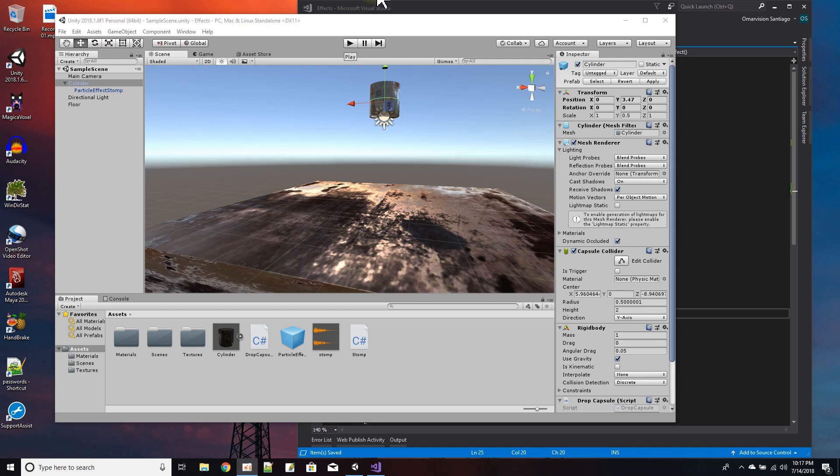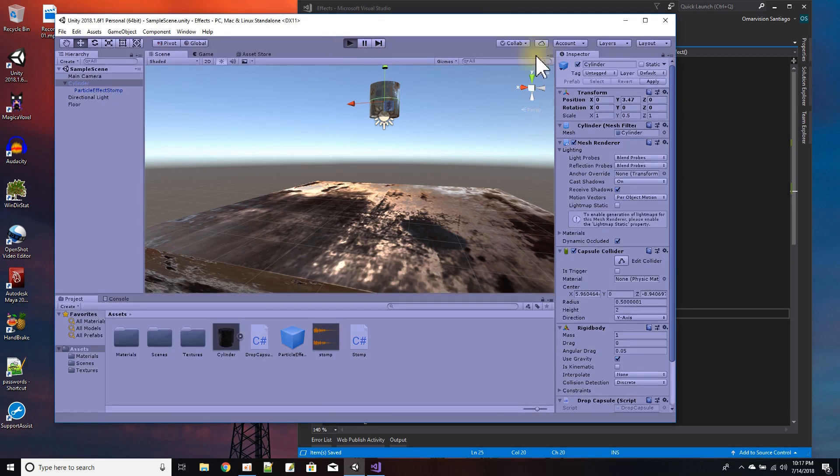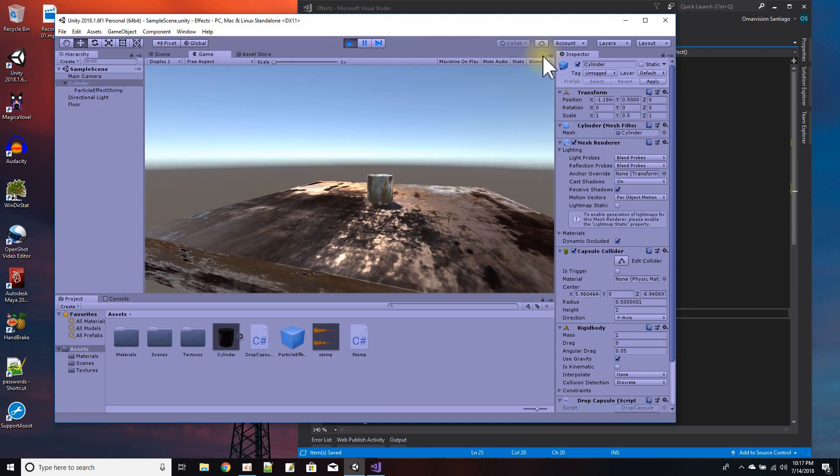Hi everybody, I have another particle effect tutorial here and this one is basically like a big heavy stomp effect. So I'm just going to play it and let you see what it looks like. And that's the effect - big heavy stomp to make something feel heavy.